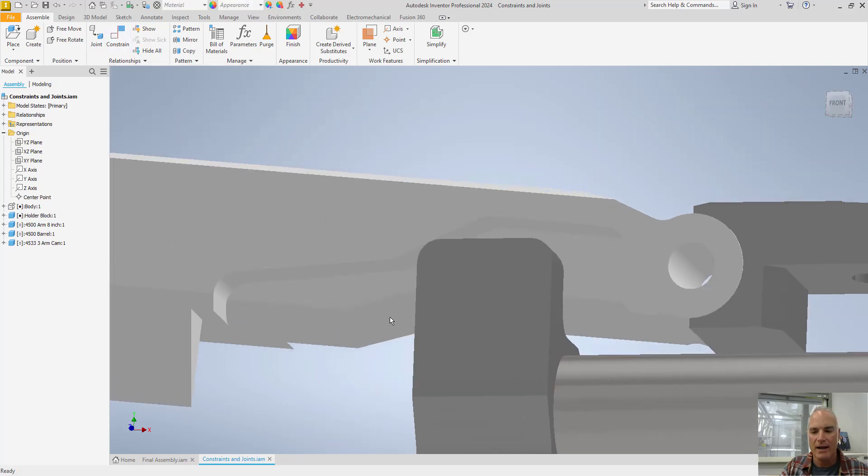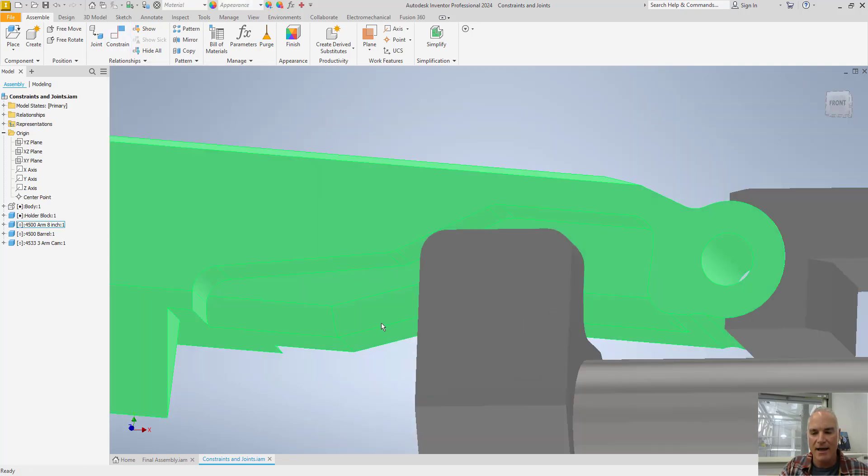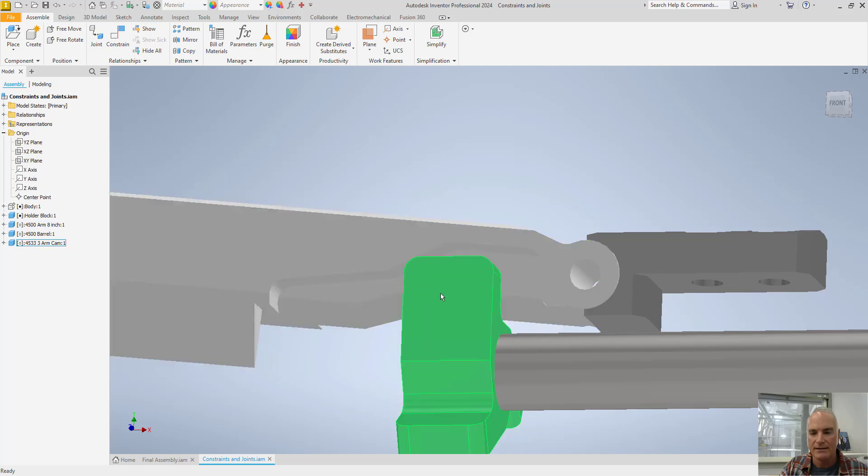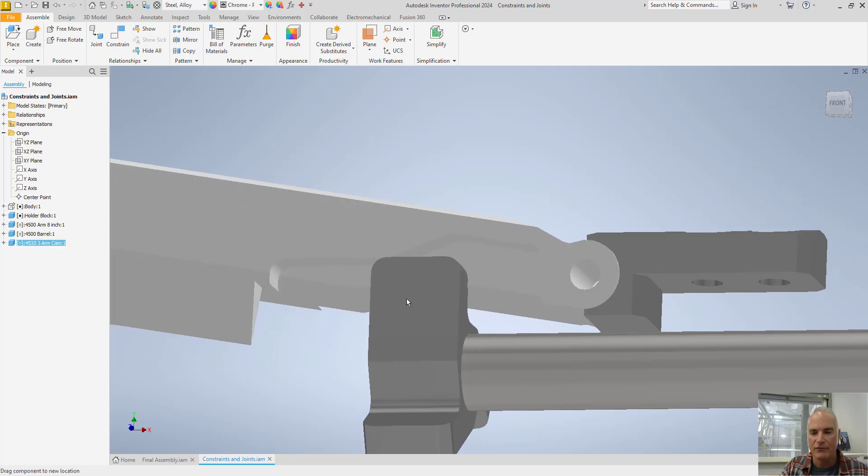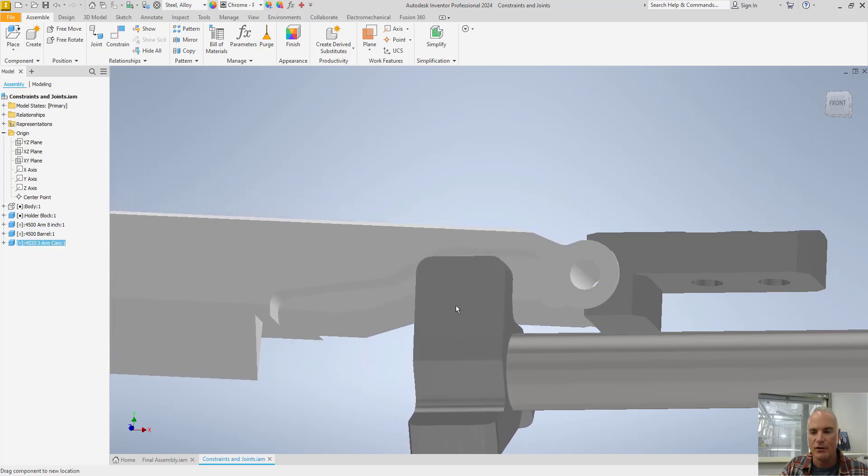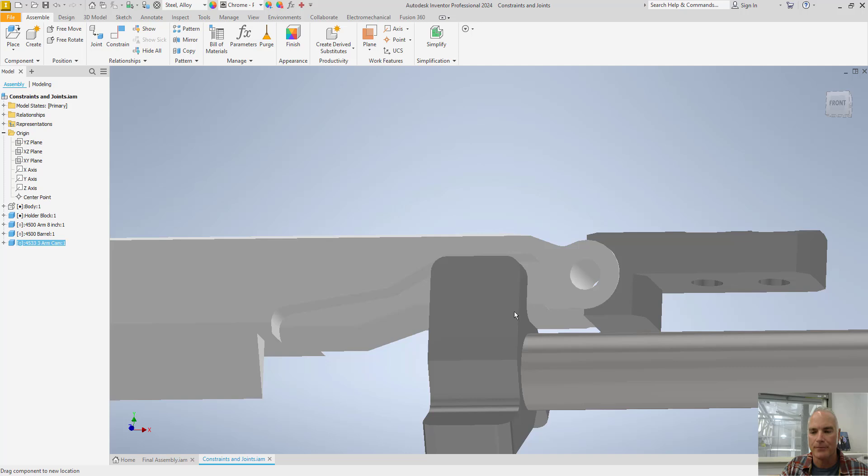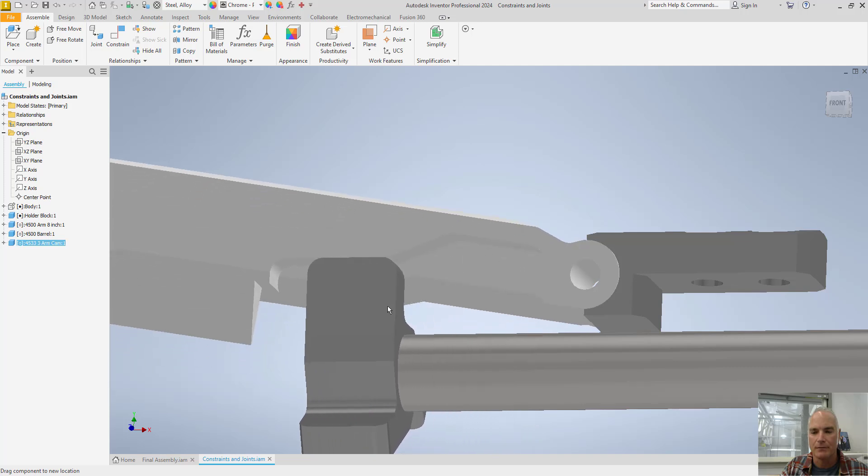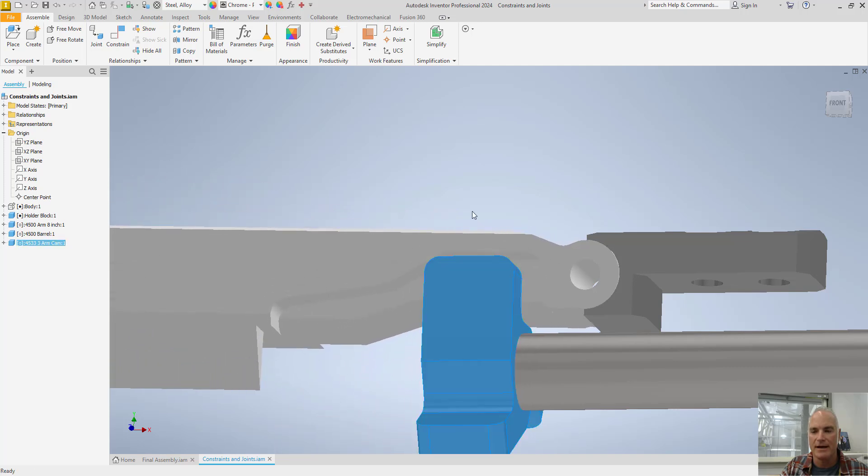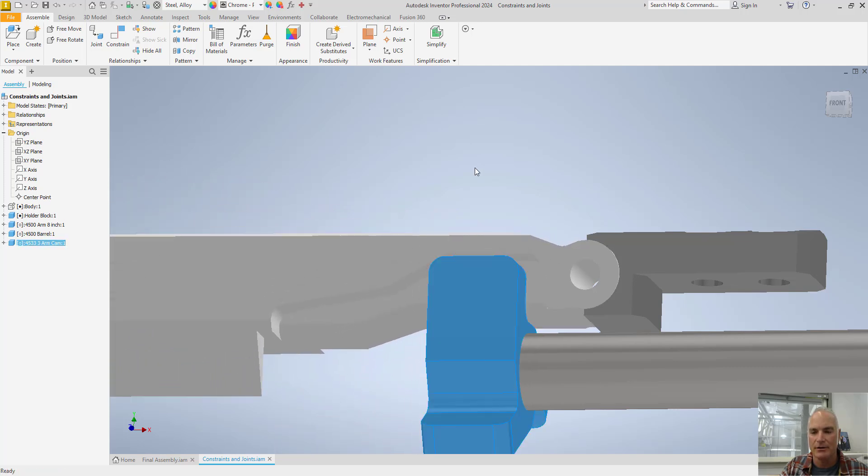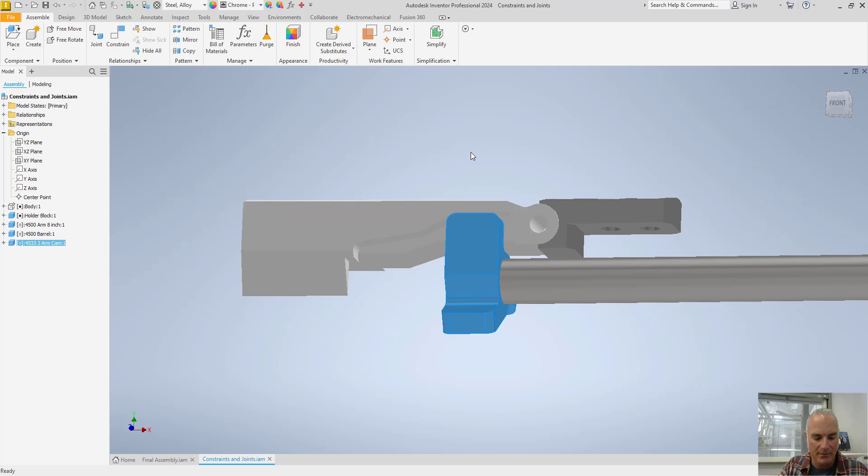And now as I slide this cam back and forth, you can see that it opens and closes my part. So that's very handy when you're trying to animate something.